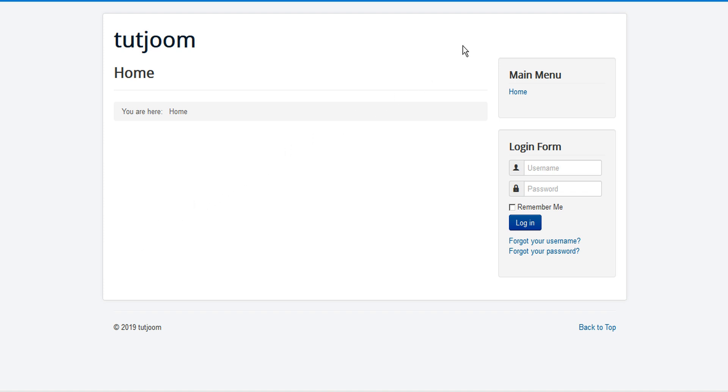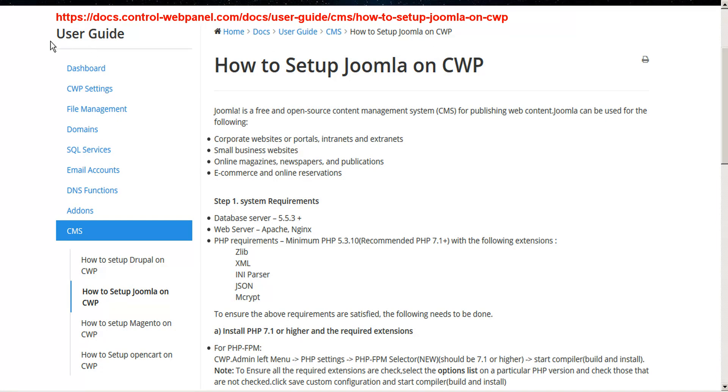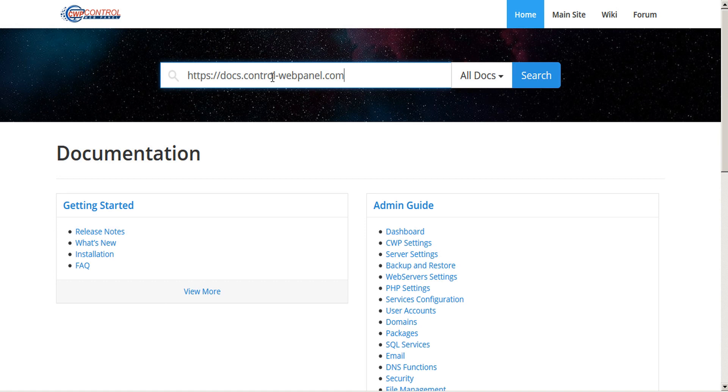If you have any further questions about how to set up Joomla on CWP, you can refer to the user guide. And we have lots of other great articles here as well to help you, and that's viewable at doc.control-webpanel.com. Thank you very much for watching this tutorial.